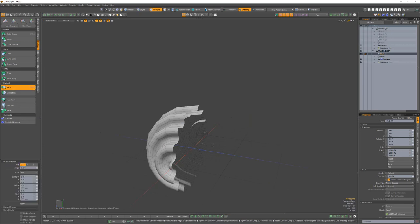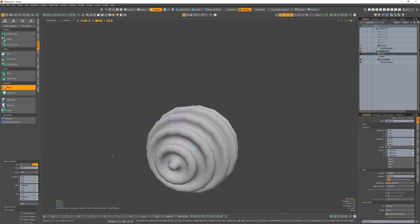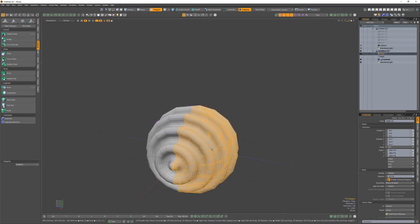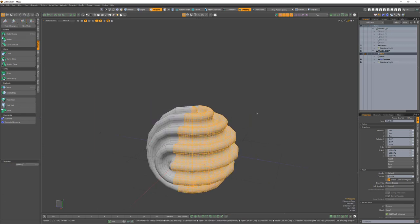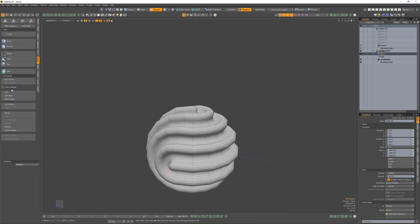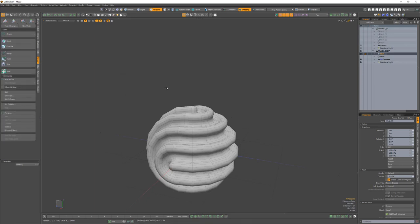Mirror the mesh. Rotate the new half 90 degrees. Merge all overlapping verts.